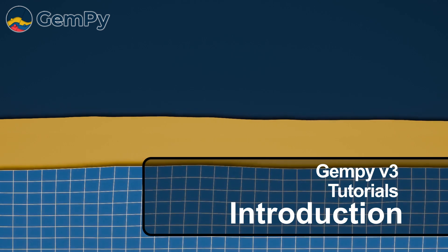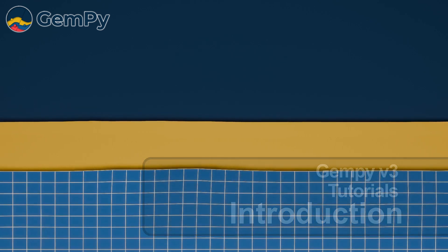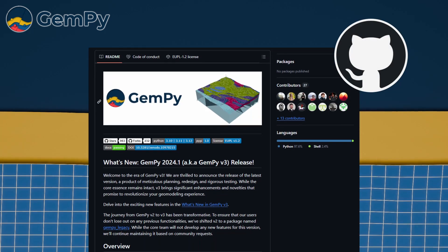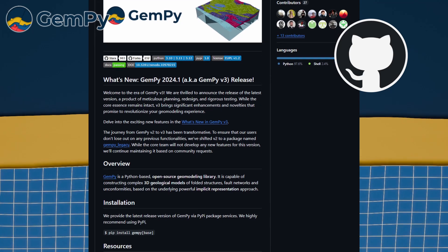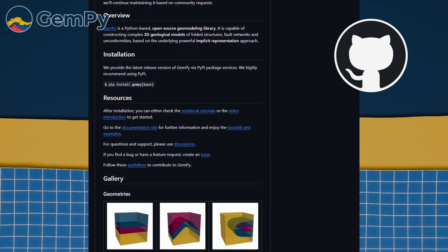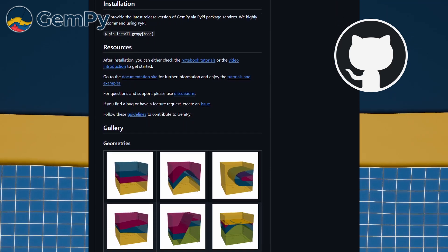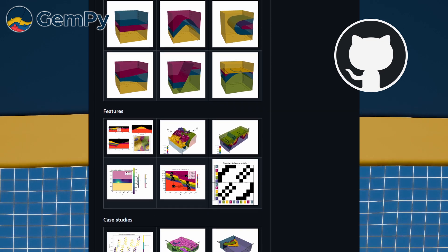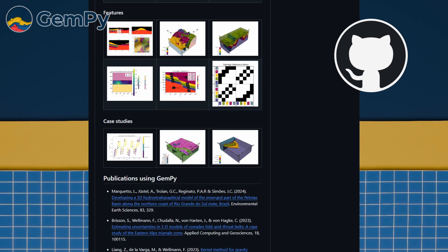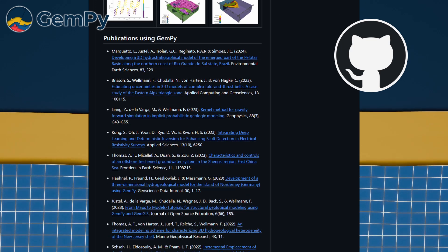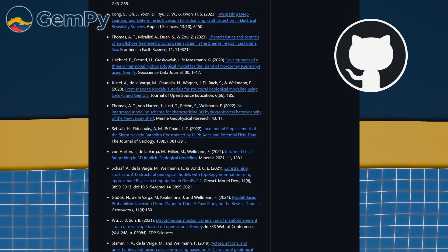What is GemPy? GemPy is a Python-based open-source geomodeling library. It constructs complex 3D structural geologic models, including folded structures, fault networks, and unconformities, using an implicit co-kriging approach. For more details on the underlying mathematical concepts, please refer to the literature linked in the video description.